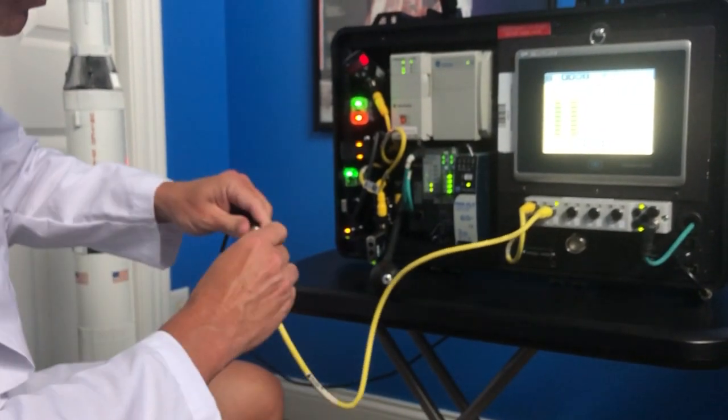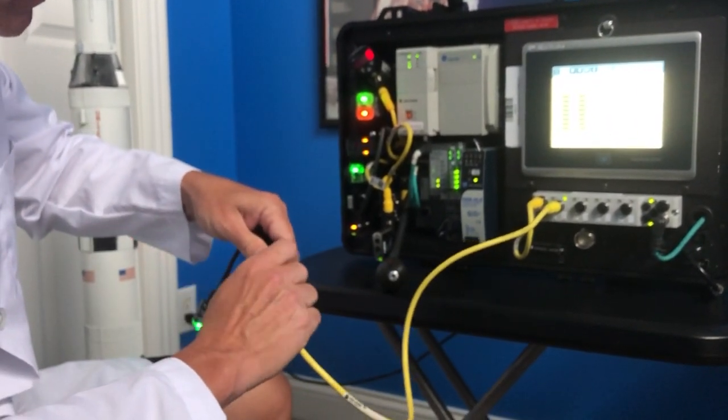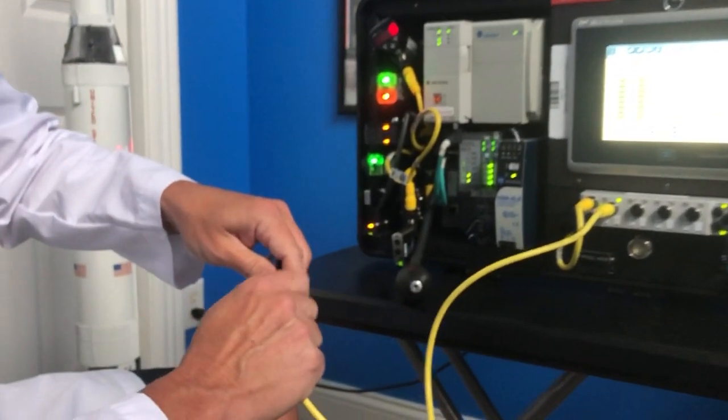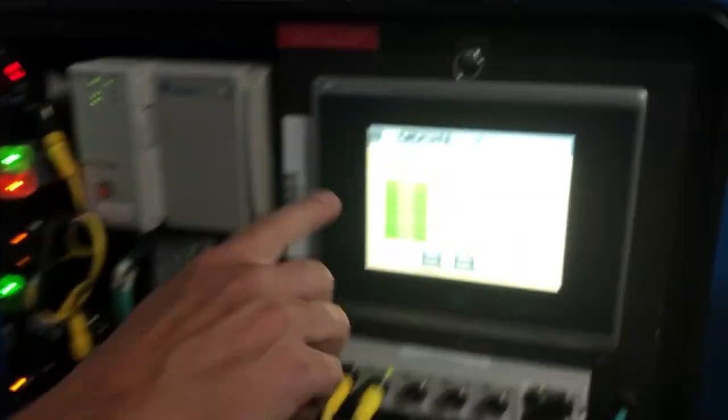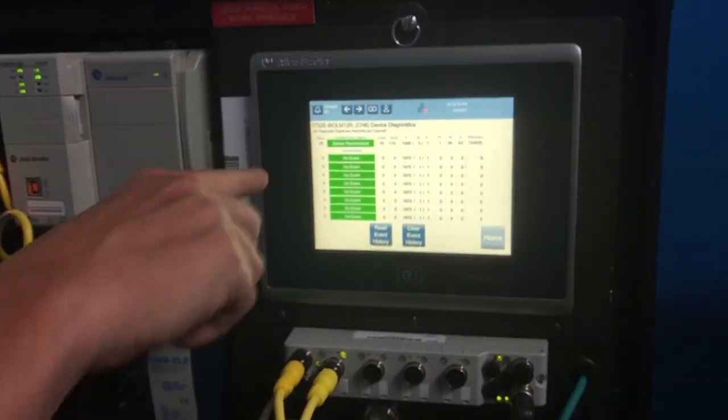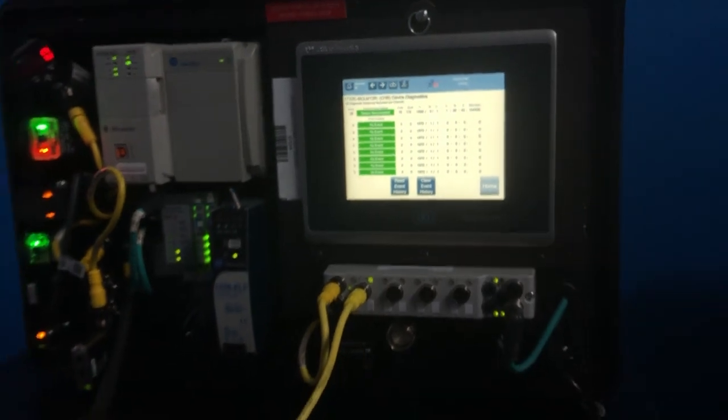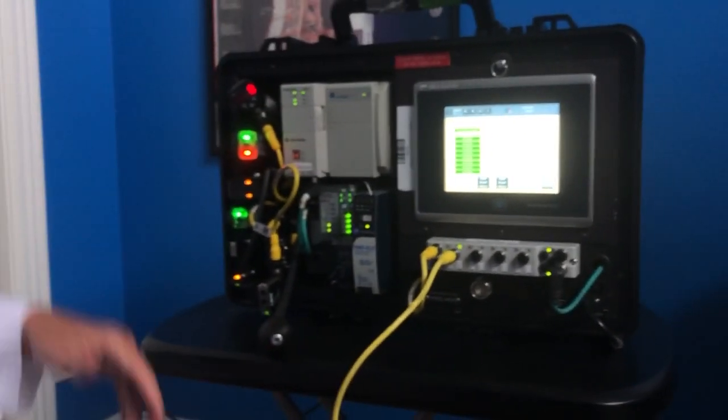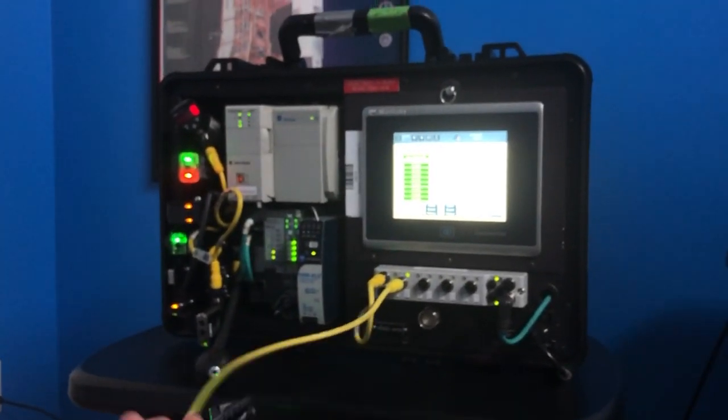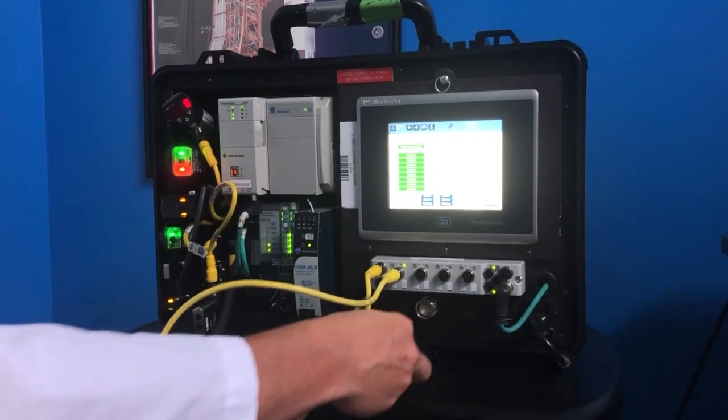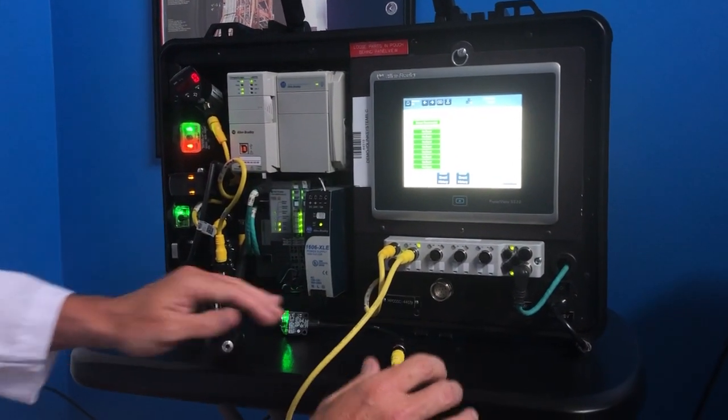So, you'll notice too that once we actually reconnect the sensor here, again, using Allen-Bradley IO link and Allen-Bradley sensors, tells me right there, sensor's reconnected. We even timestamp, we know exactly when it went offline, when it came online. So that's one of the advantages to Allen-Bradley IO link, as well as some other key features as well.